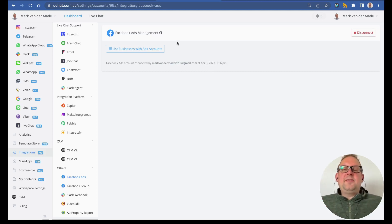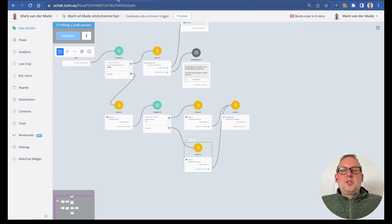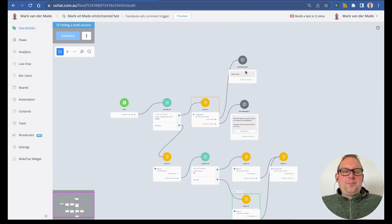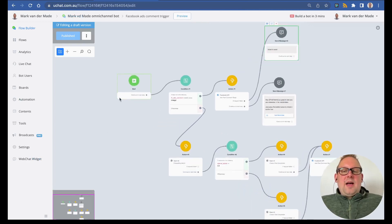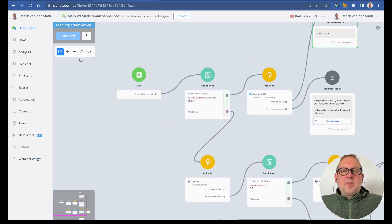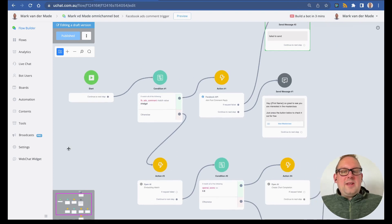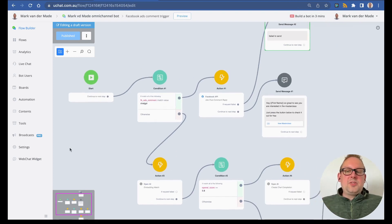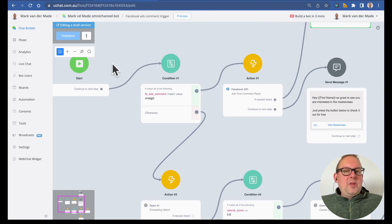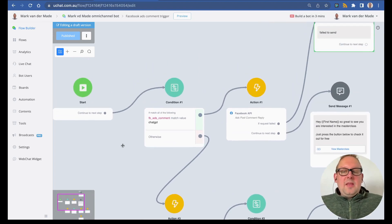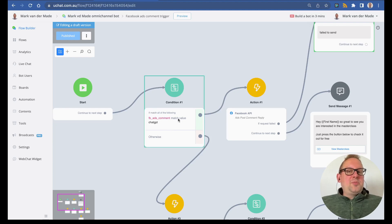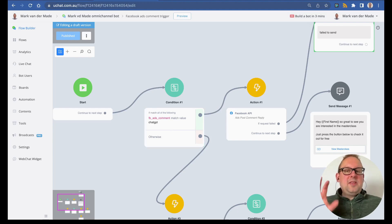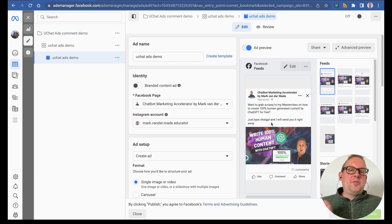Once connected, you can basically go towards the connected flow. For me, I connected this flow. What I'm doing here is, as soon as the payload is being triggered—so someone comments—the user comes into this specific note, and I'm going to check if the Facebook ads comment matches a specific value.